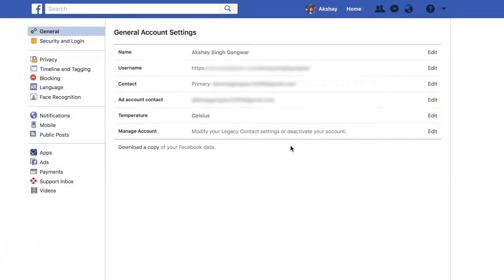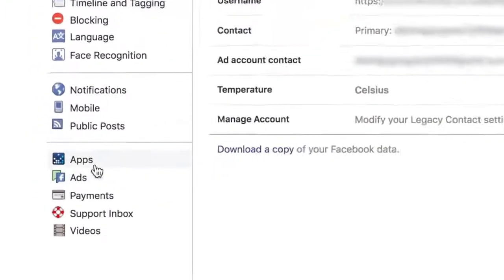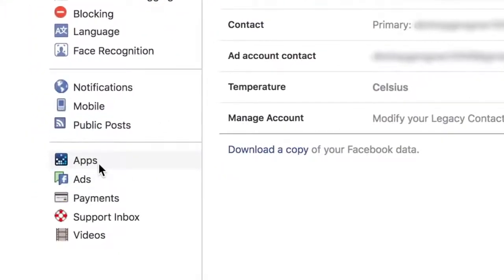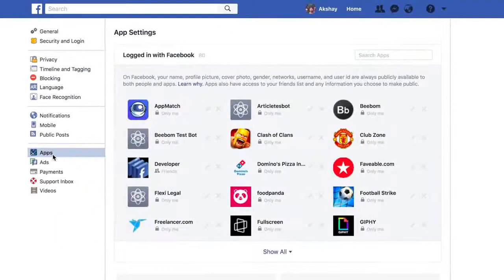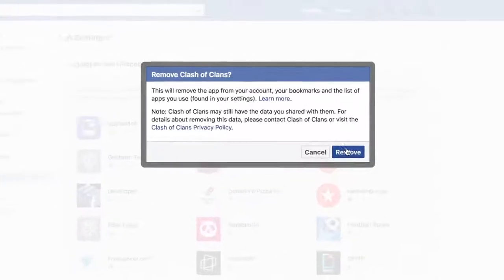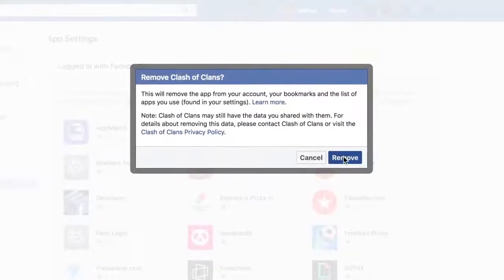You'll be surprised to see the sheer number of apps and services you've connected to your Facebook account over time. I surely was, and it's important to clear this up to make sure that your data is safe. In your Facebook account, head over to Settings, and then click on Apps. Here, you can see the apps and services connected to your Facebook account.